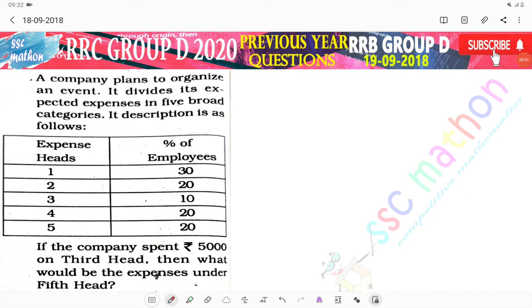Hello everyone, welcome back to SG Matran. RRC Group D ke liye aya previous year ka RRB Group D ke question. A company plans to organize an event.